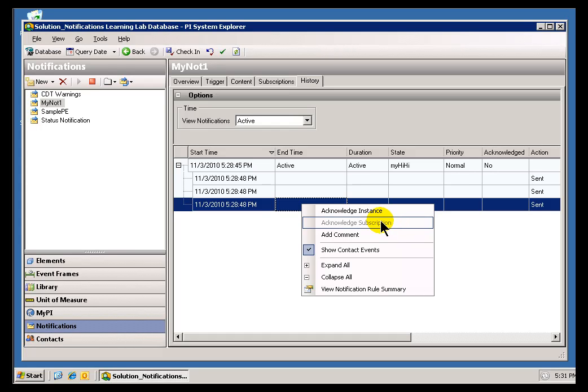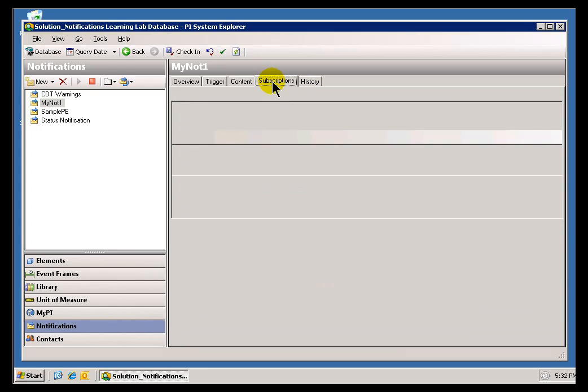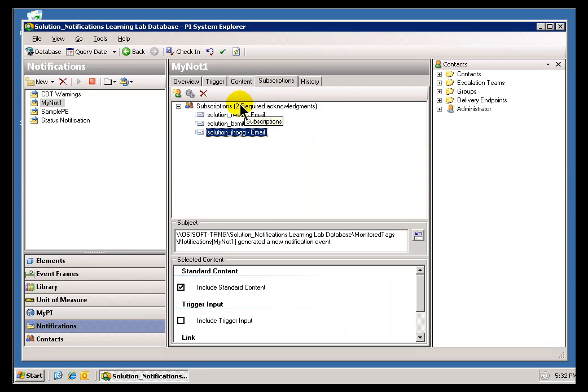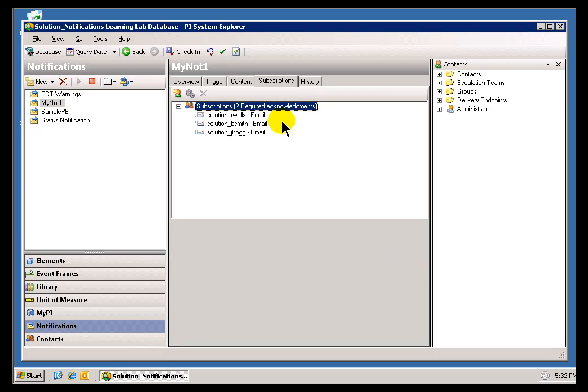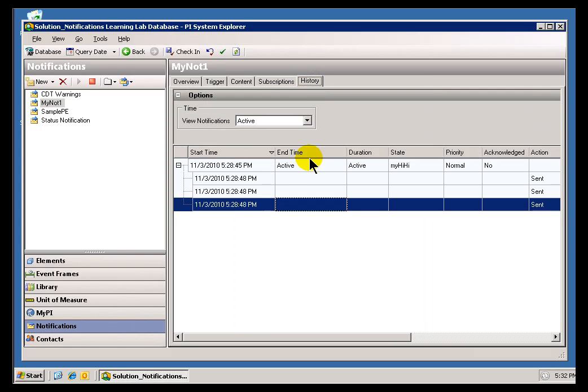So, would that Acknowledge the entire Notification? Well, no. If I just Acknowledged as one of these users, it won't, because it requires two Acknowledgements. So, in order for this to work, I'd have to, you know, I'd have to go ahead and log in as two different users, or, you know, Acknowledge them from within the Email. Either one, that's the only thing that's going to clear this.